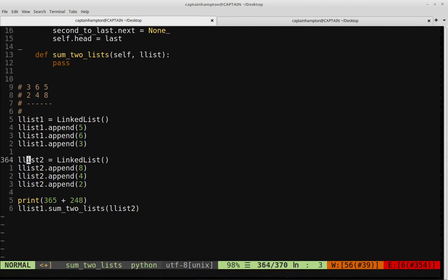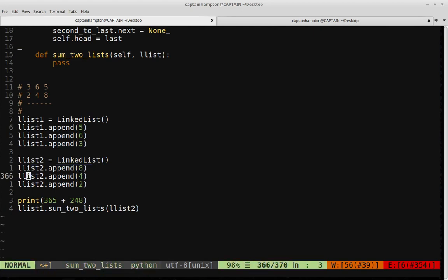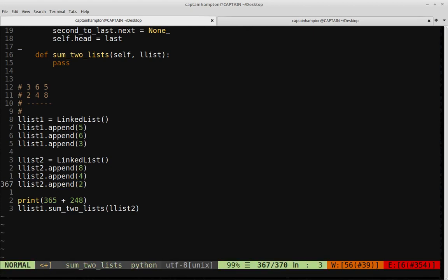We also have a second list, LList2, which is representing the number 248 — again, because the first element appended is in the ones place, the second in the tens place, and the third in the hundreds place. We would keep going if we were to add more numbers to this list.